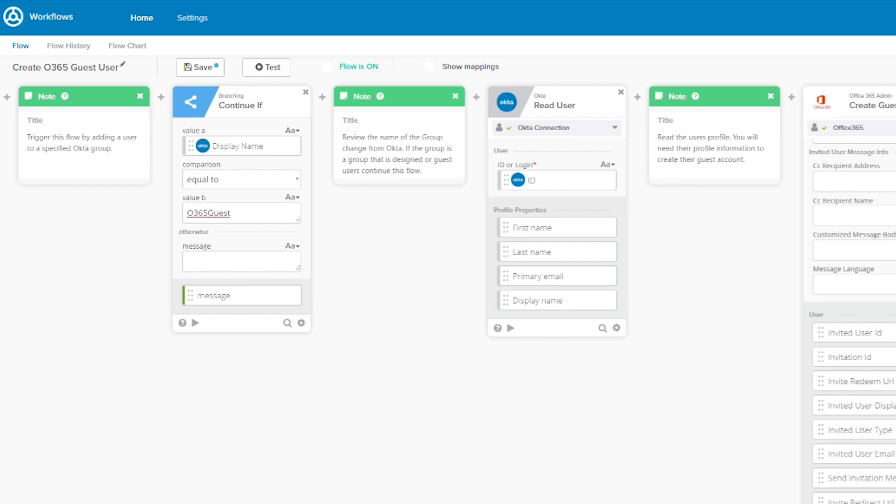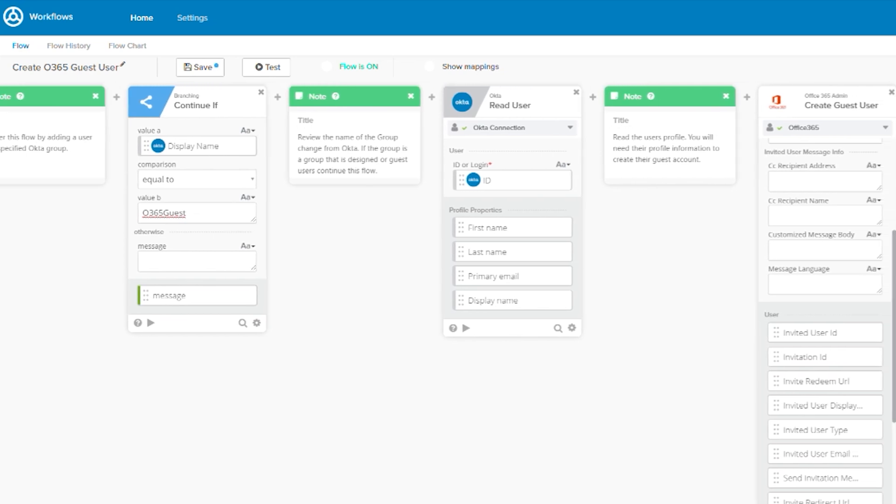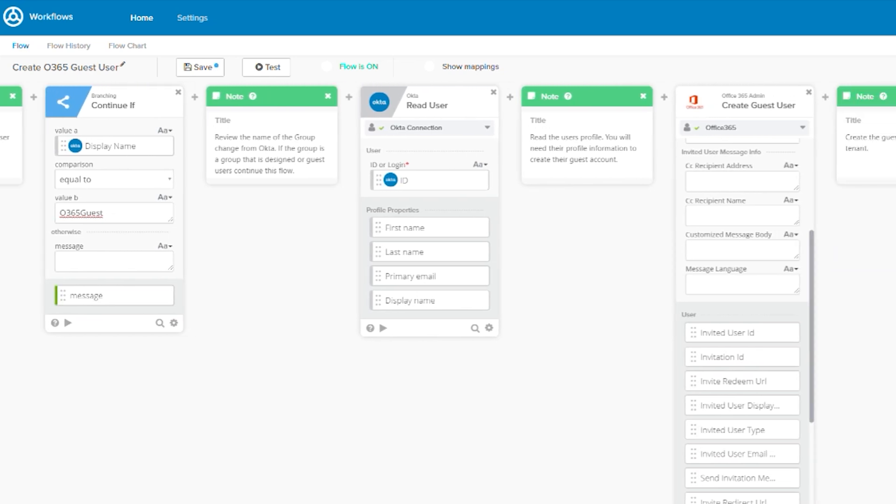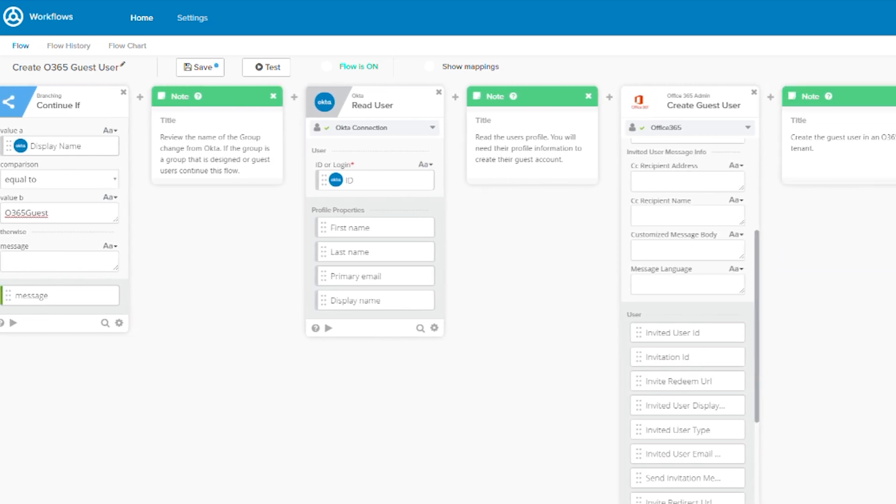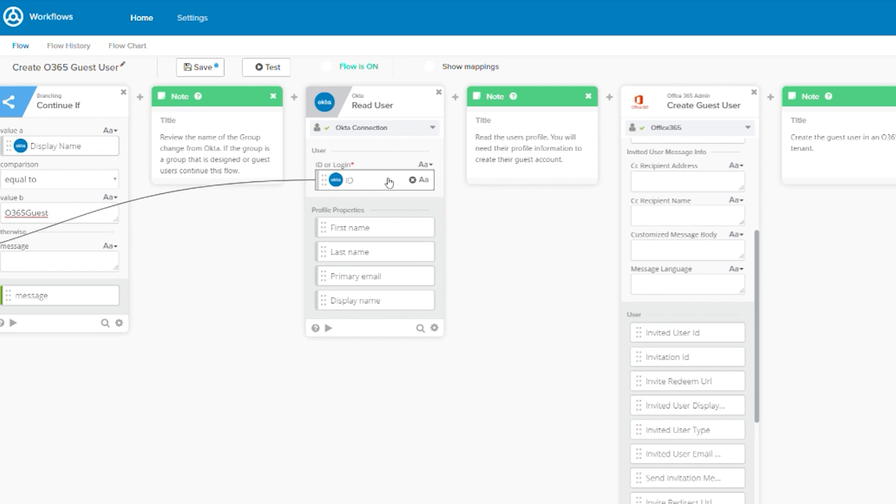Once we've verified that this is the correct group and the flow is continued, we move on to the Okta read user card. The user information we received from the user added to group card has some information about the user, but not everything we need. So we need to use the read card to get a full read of the user's profile. We do that using the Okta ID that came in from the user added to group card.